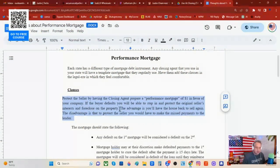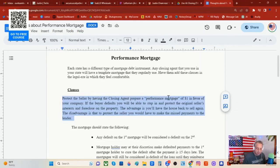You might have to hit replay. That is how you would set up a performance mortgage to protect the seller, by having the closing agent prepare it. We're talking about selling your subject-to deal to an investor or to a retail buyer. You're going to protect the homeowner by having the closing agent or title attorney prepare a performance mortgage for $1 in favor of your company. If the buyer defaults, you will be able to step in and protect the original seller's interest and foreclose on the property. The advantage is you'll have the house back to sell again, but the disadvantage is that in order to protect the seller, you may have to make some payments.